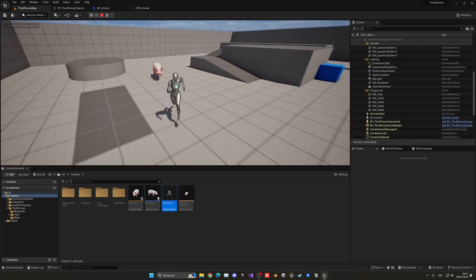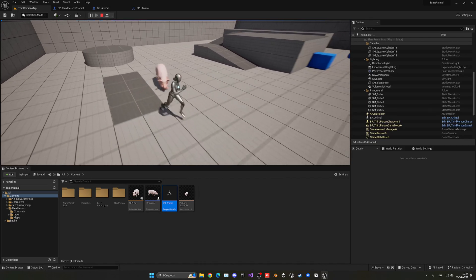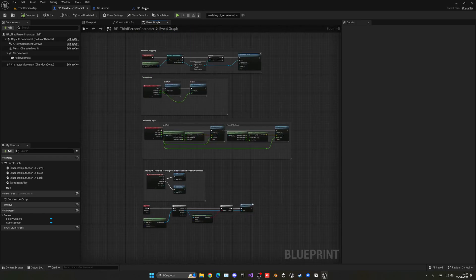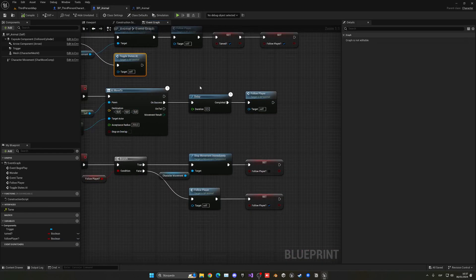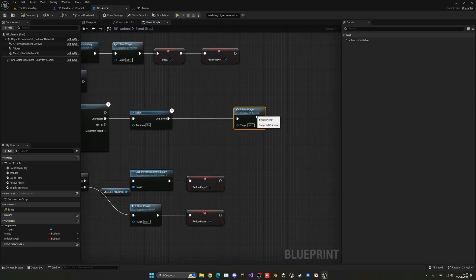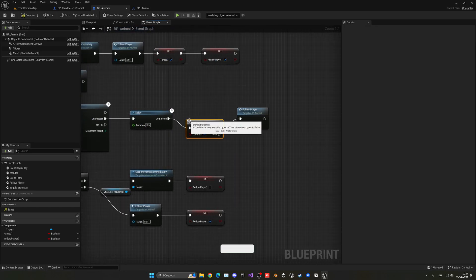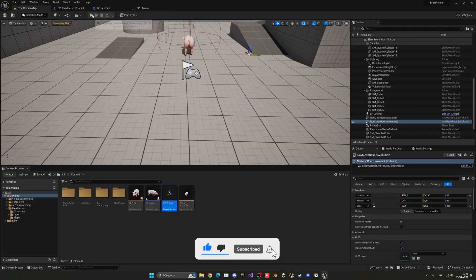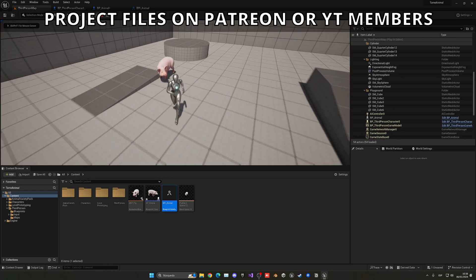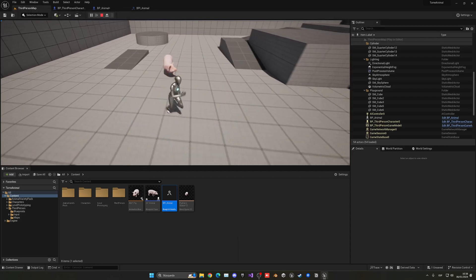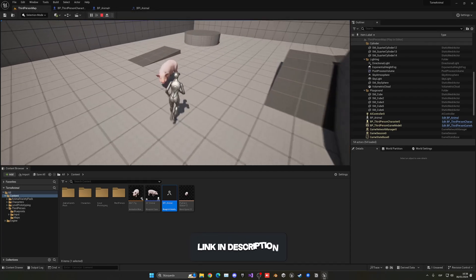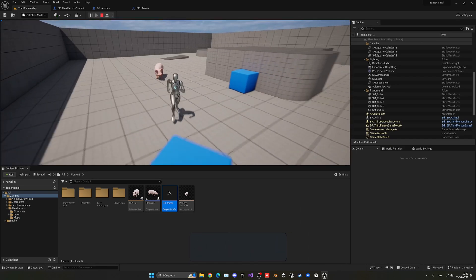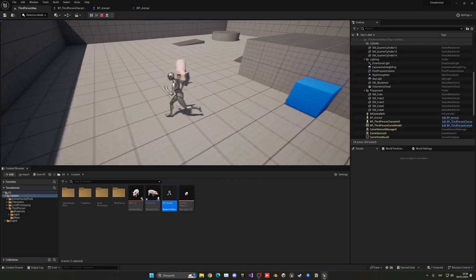Let's test: press E and the pig follows us. Press E again and it stops. There was a brief issue where the delay was calling Follow Player again — we need to check that Follow Player is still true before looping. With that fix: tame it, it follows; press E it stops; press E it chases again. Working perfectly.